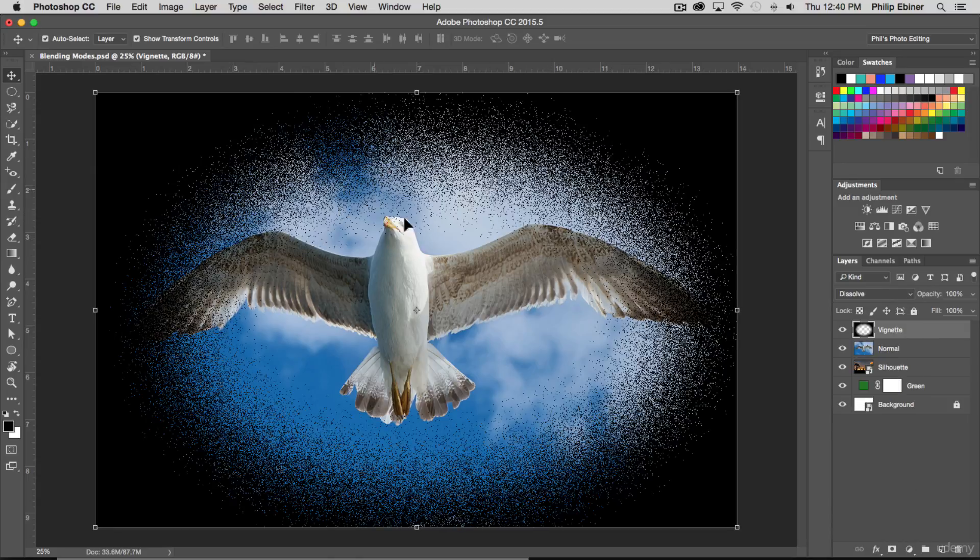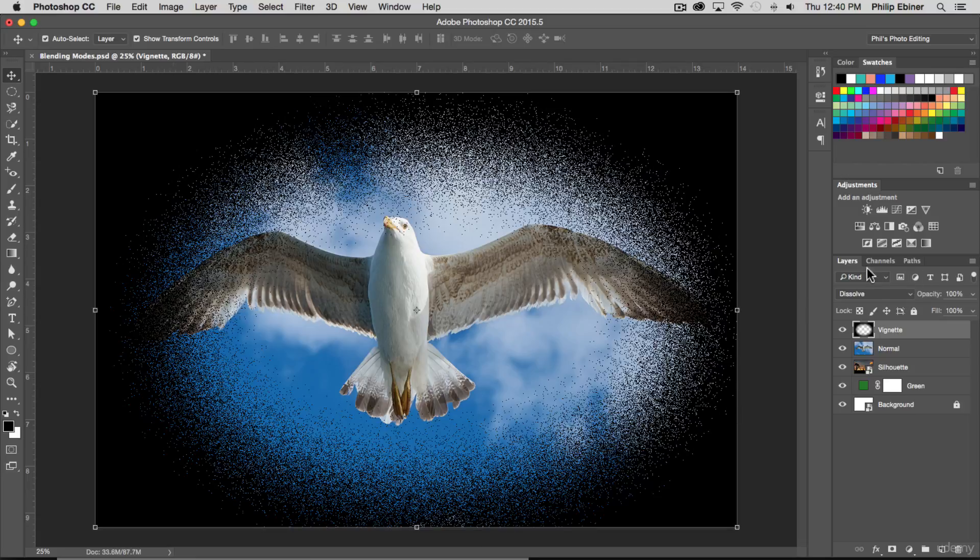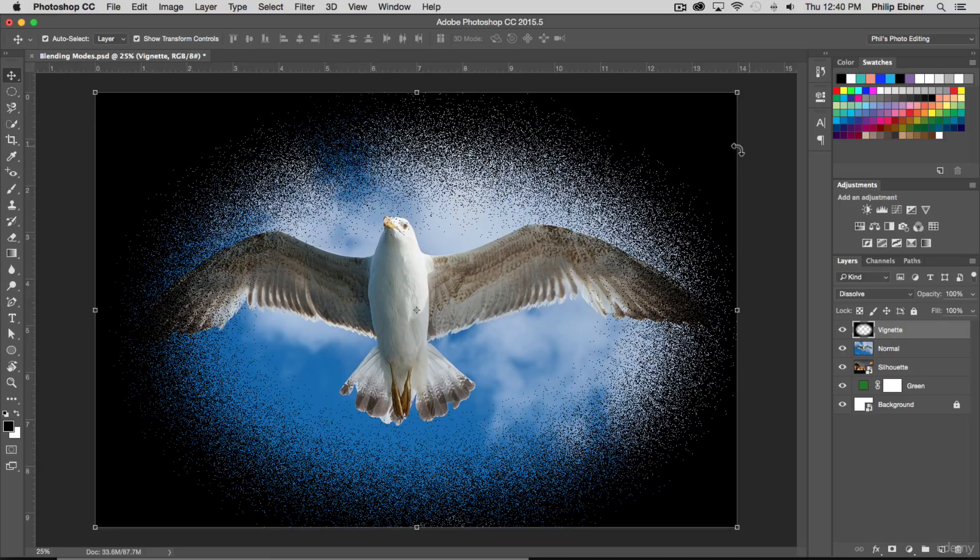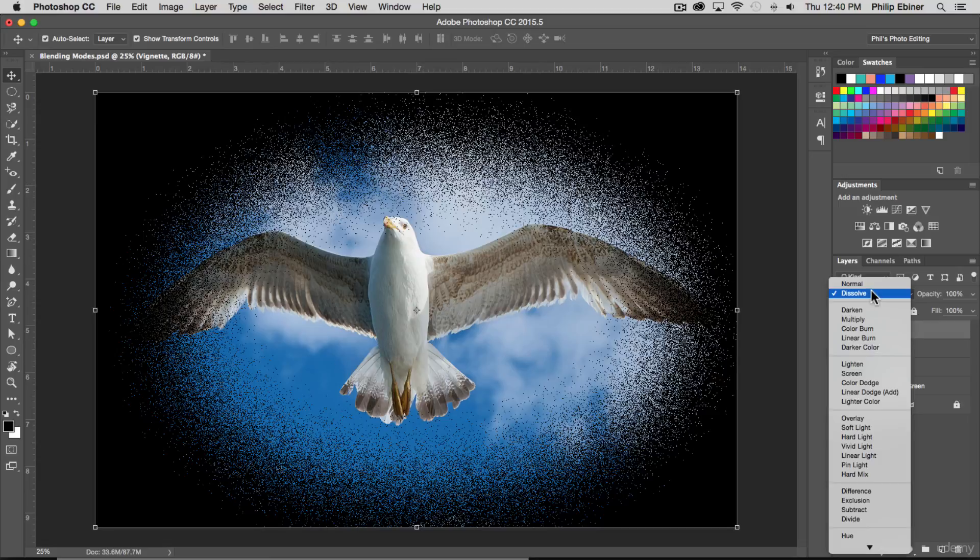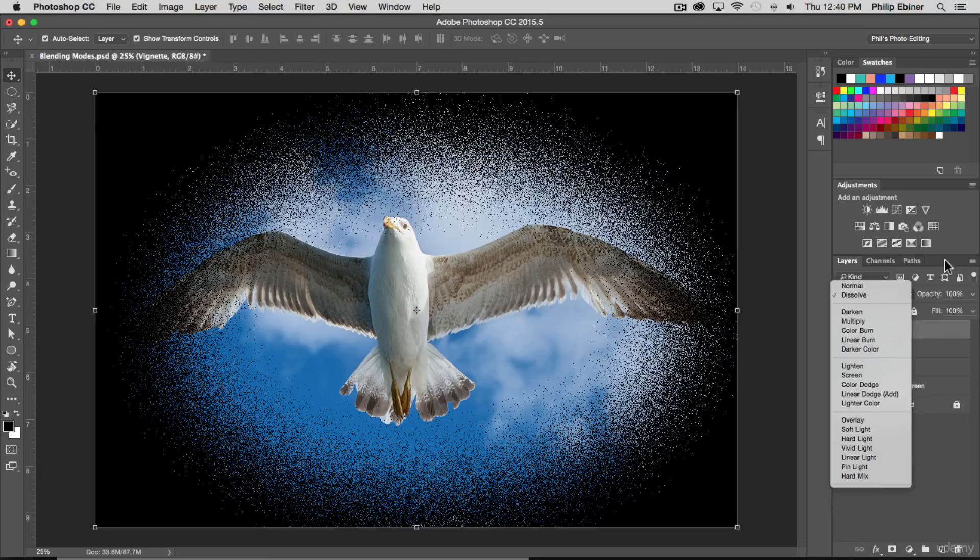When you use dissolve, it turns the pixels of this top layer and blends through the background image in a random way. Some pixels are still black, some show through the background. The default mode though is normal, and that's what you'll be using for most of your layers.